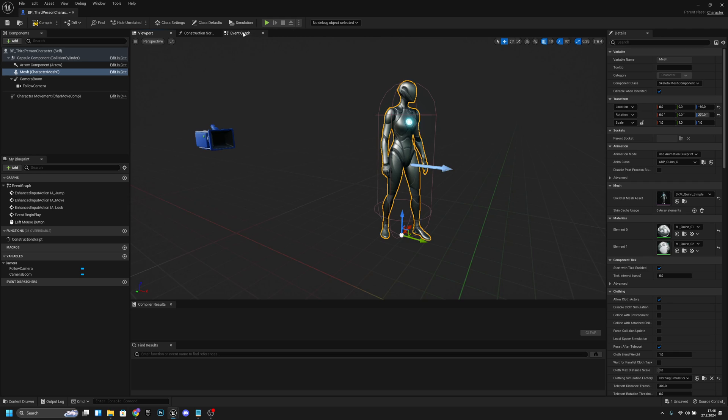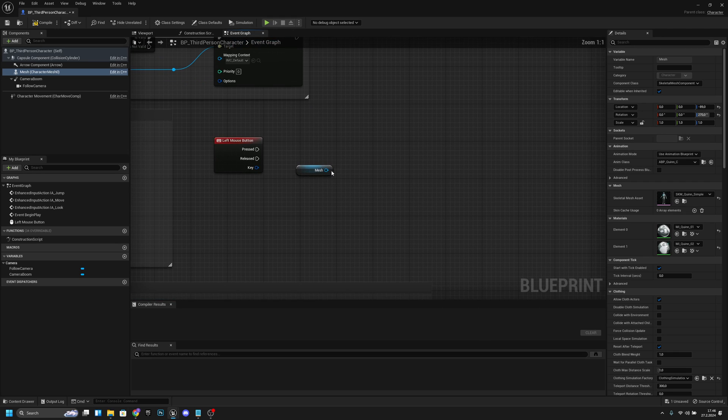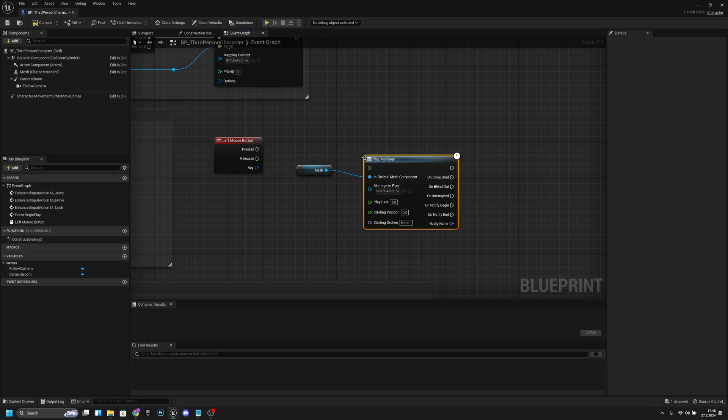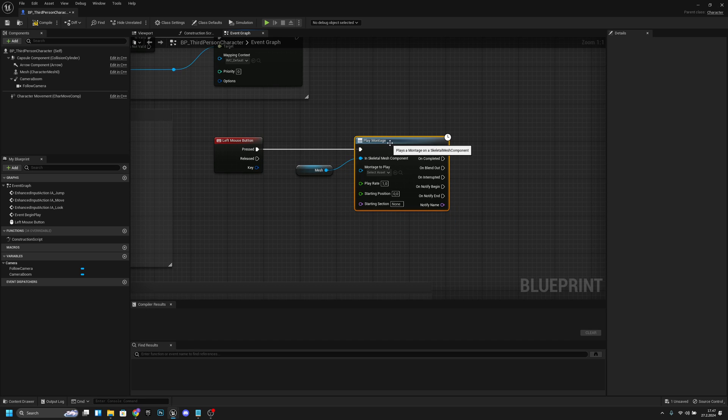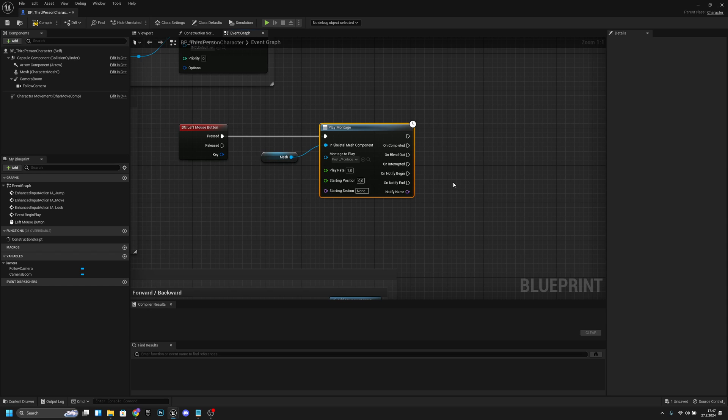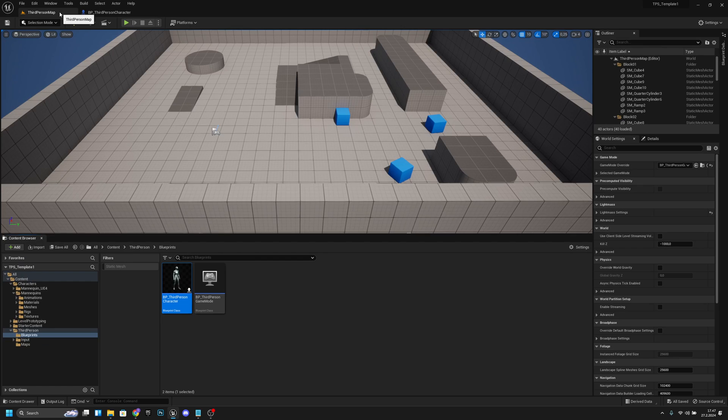But if you have more, you want to select the one that you are using or you want to play the animation from. Now go back to event graph - you want to get from the mesh and you want to play montage, montage like that. Connect from the pressed, and we don't actually have to do anything else here right now. Let's compile and save.